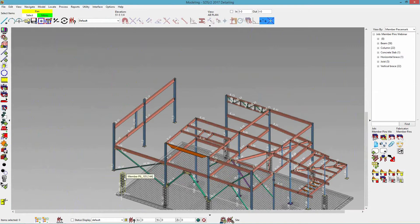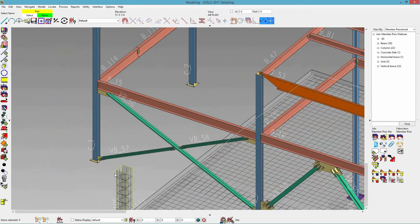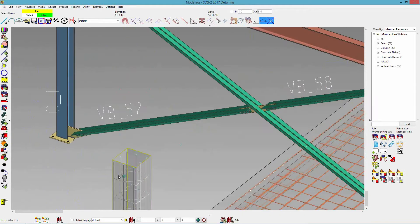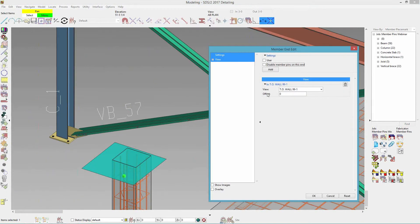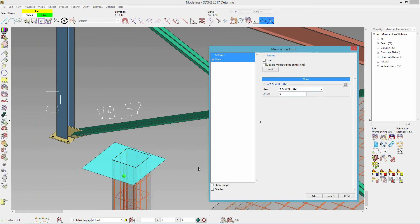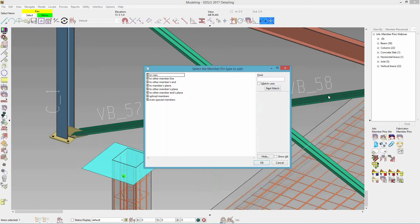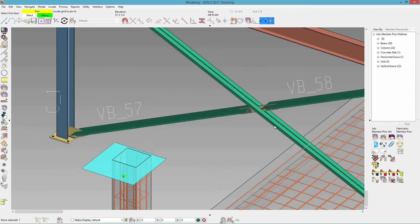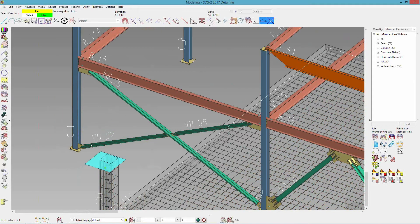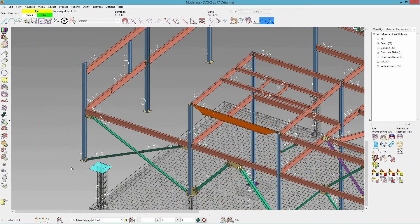Now like I talked about, custom members — I would have had to manually assign that. So right now it's just going to the top of wall for a view. For custom members, I would have to manually add in a view there and stretch it over to A. So I could do add, to view, and then pick A.